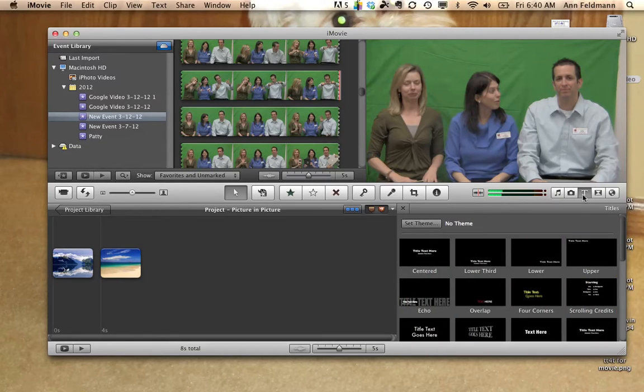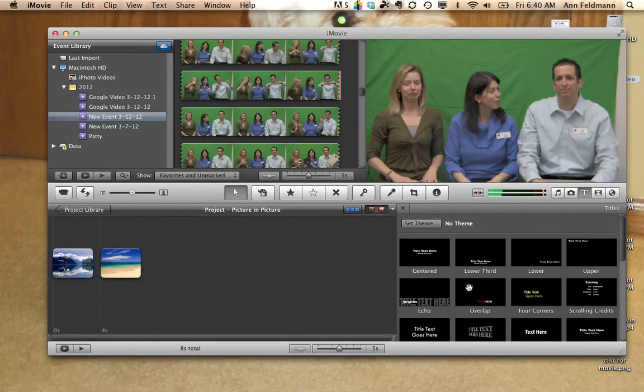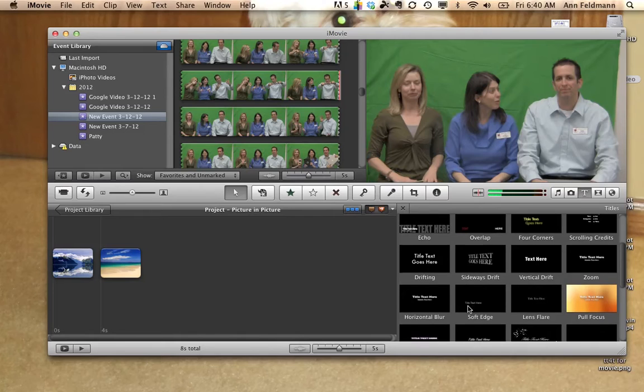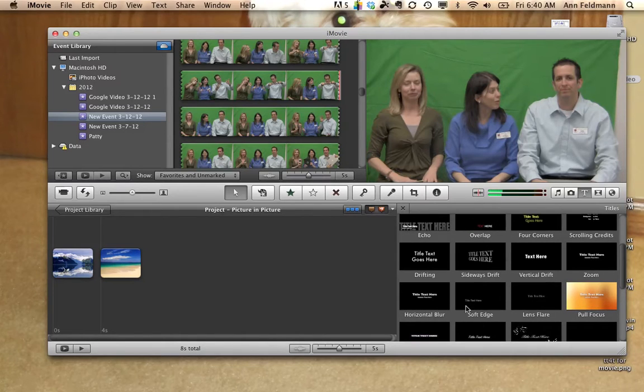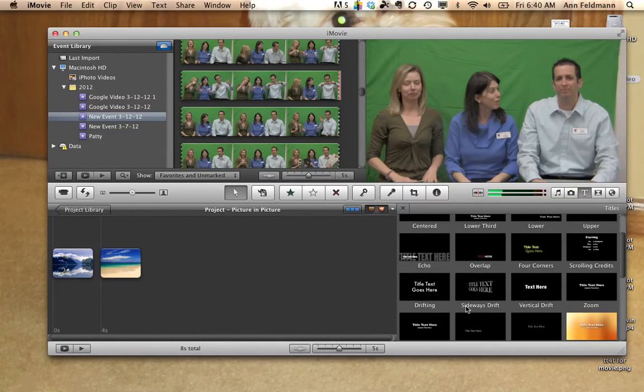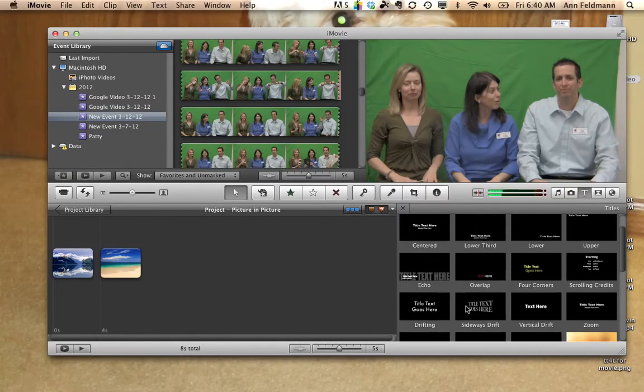When you select T, you will see a variety of choices. This is how the text will look on top of your picture or video.